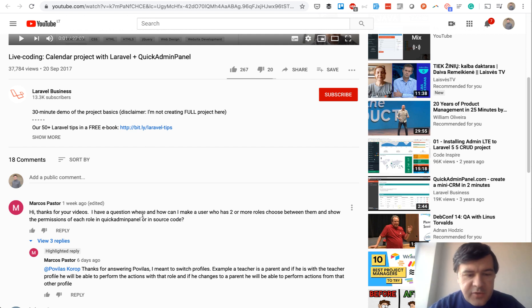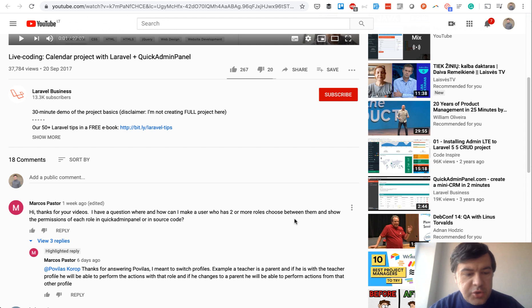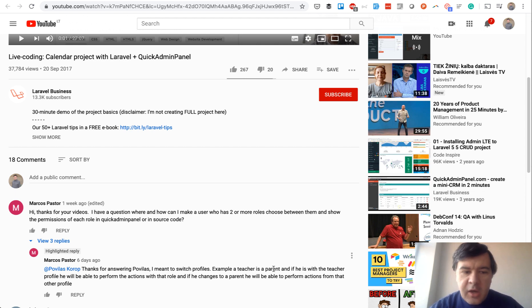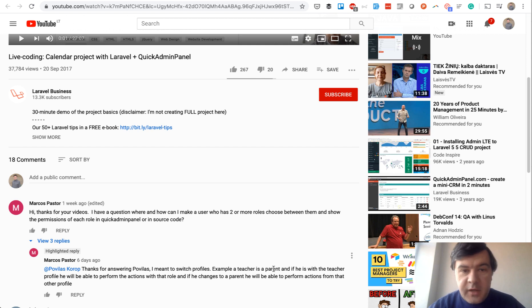Thanks for your videos. How to make a user who has two or more roles and choose between them? In more detail, example a teacher and a parent, and how to switch between those profiles. And since my team...